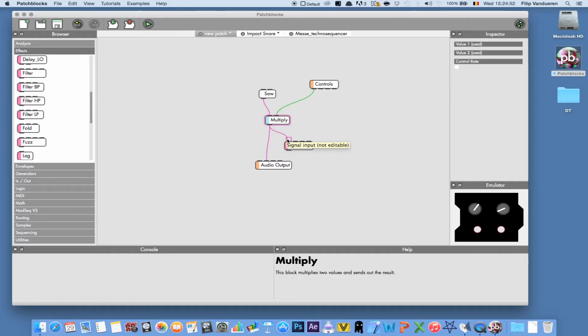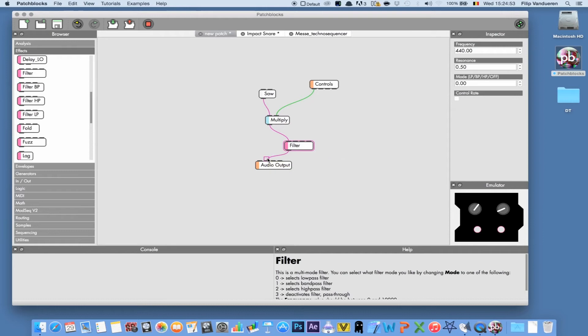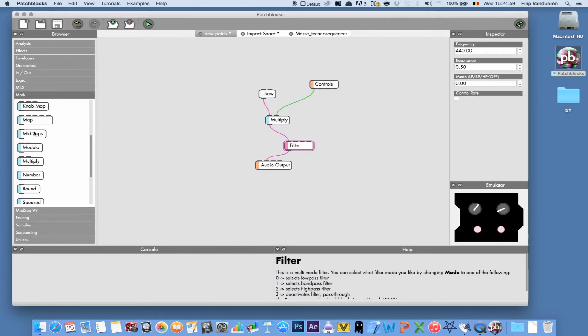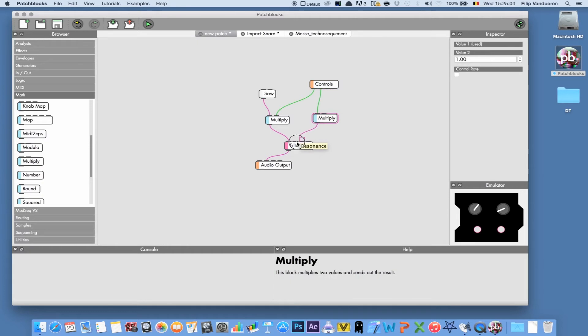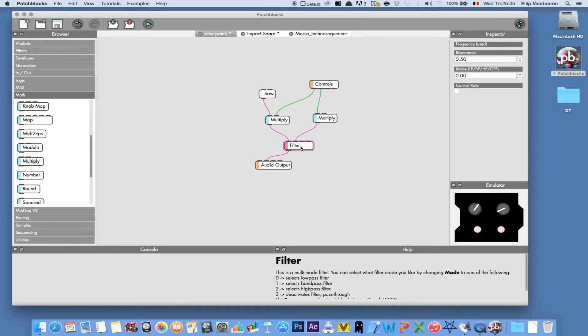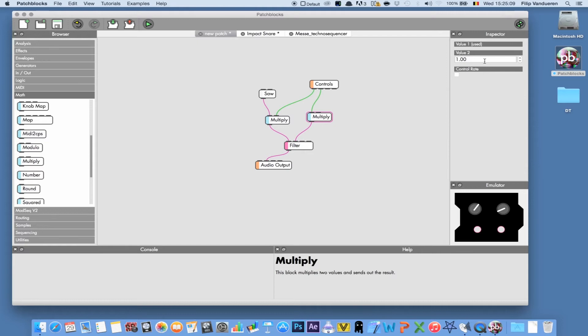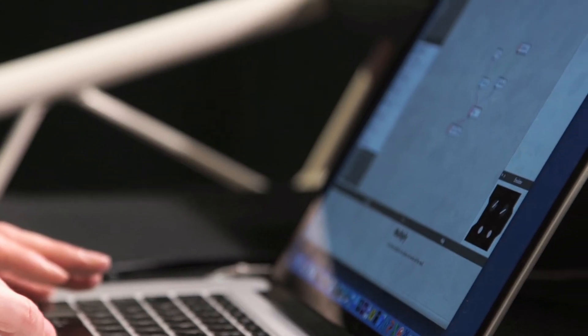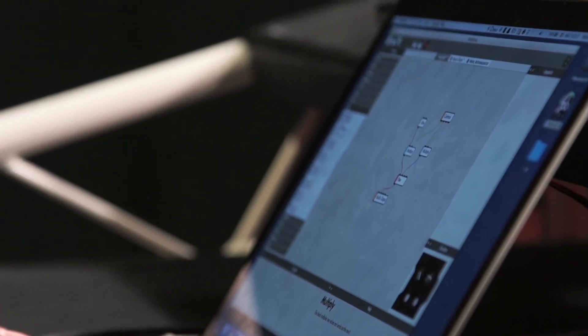Let's add an effect — a filter, for example — and hook up the second knob to the value of the filter. The knob goes from 1 to 0, and the filter frequency should go much higher, so we're going to multiply that 1 to 0 by 3000 to get a filter that goes from 0 to 3000 hertz. That's the way a basic patch could be built.